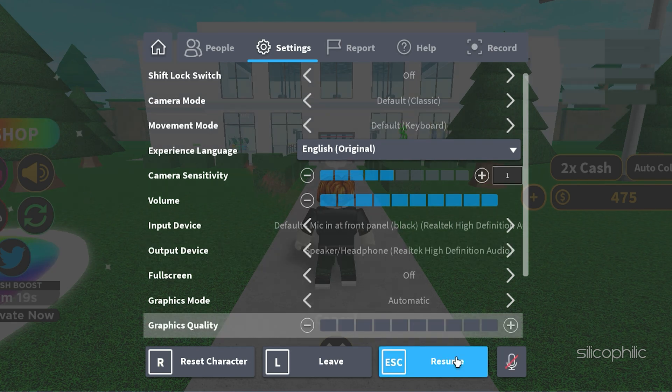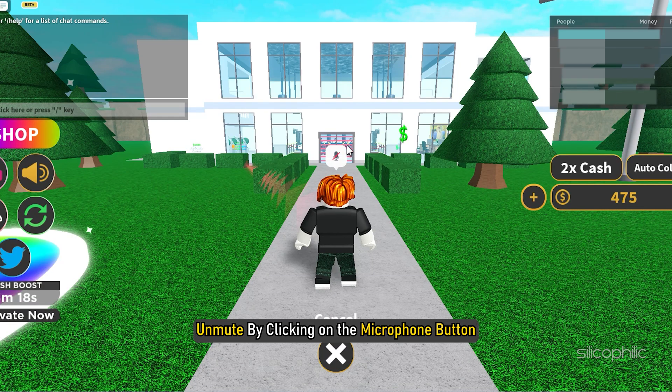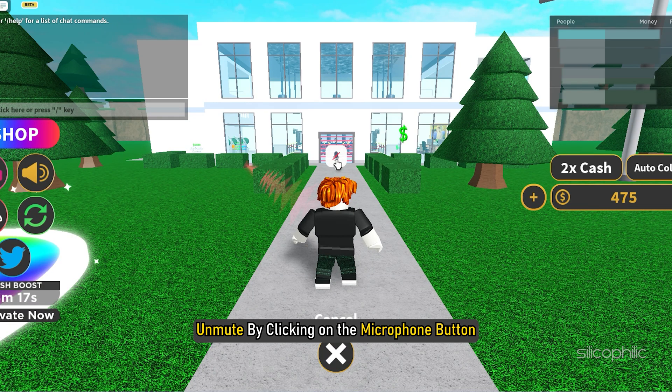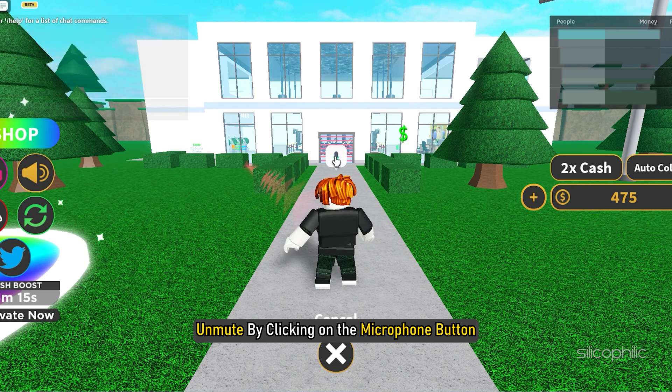Also, make sure to unmute yourself in the game by clicking on the microphone button above your character's head.